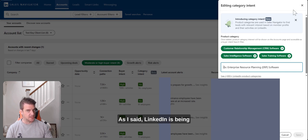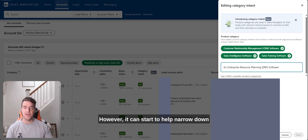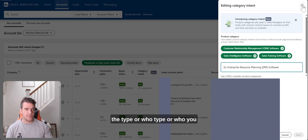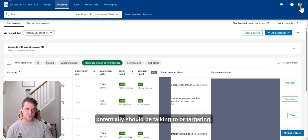As I said, LinkedIn is being coy about how that is happening. However, it can start to help narrow down not the type but who you potentially should be talking to or targeting.